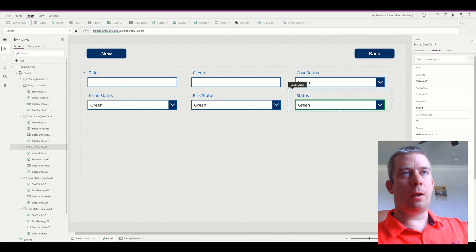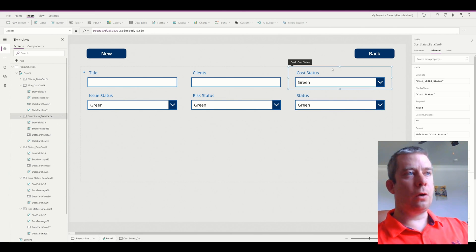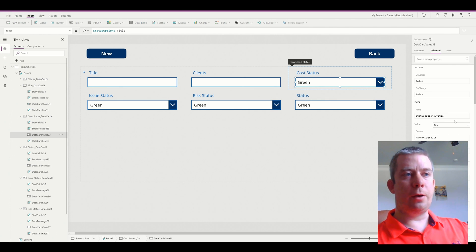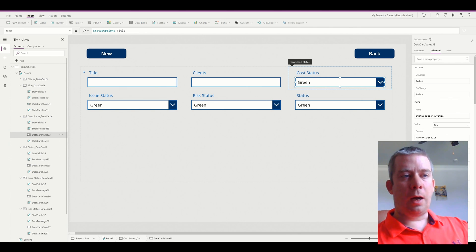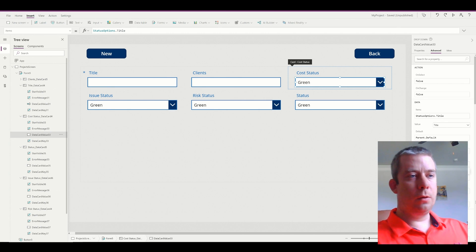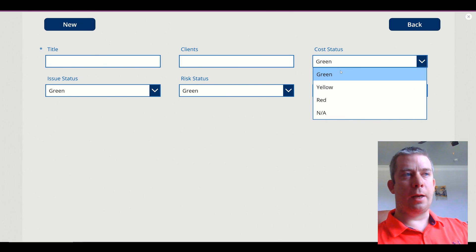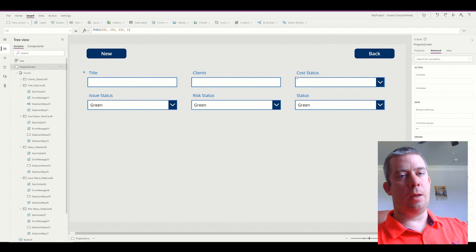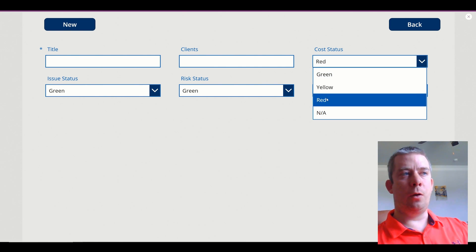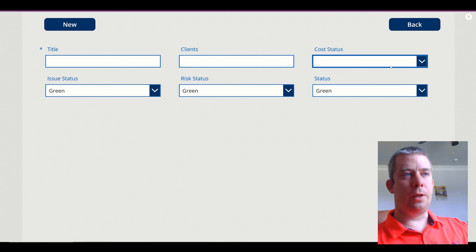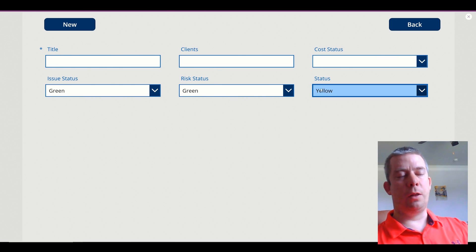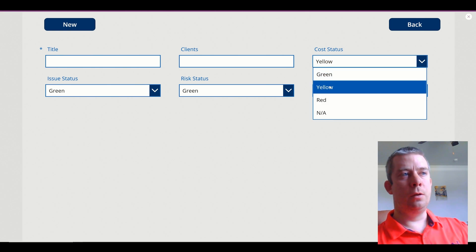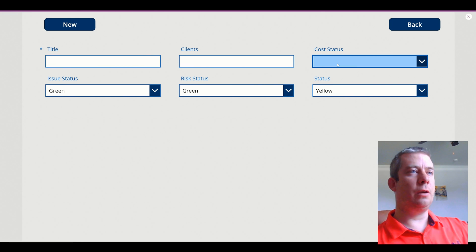Another thing you may want to do is allow a blank option. Click on the data card — I'm on the Cost Status data card — then click on the data card value. Find the Allow Empty Selection property and change it to True. Now if you click on a selected value again, it goes blank. So if you have it on yellow and click yellow again, it's blank. It allows you to have a blank option, which is a good usability feature.